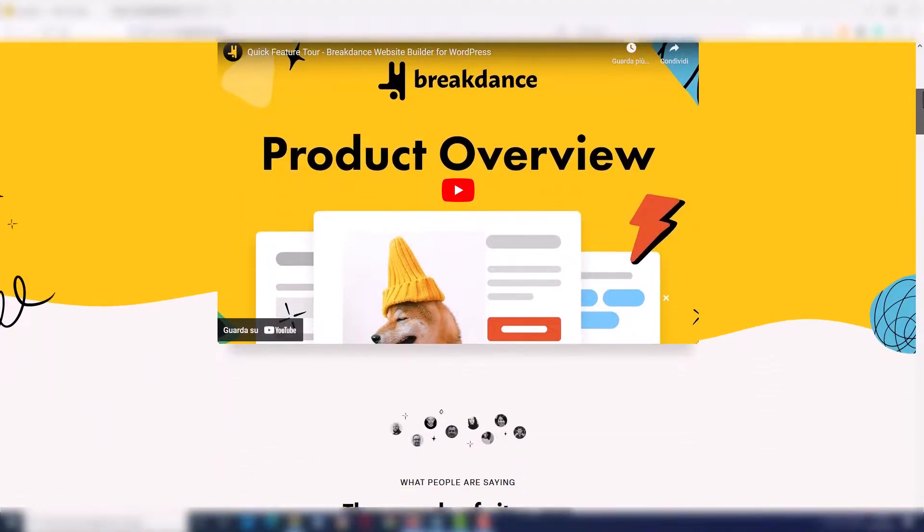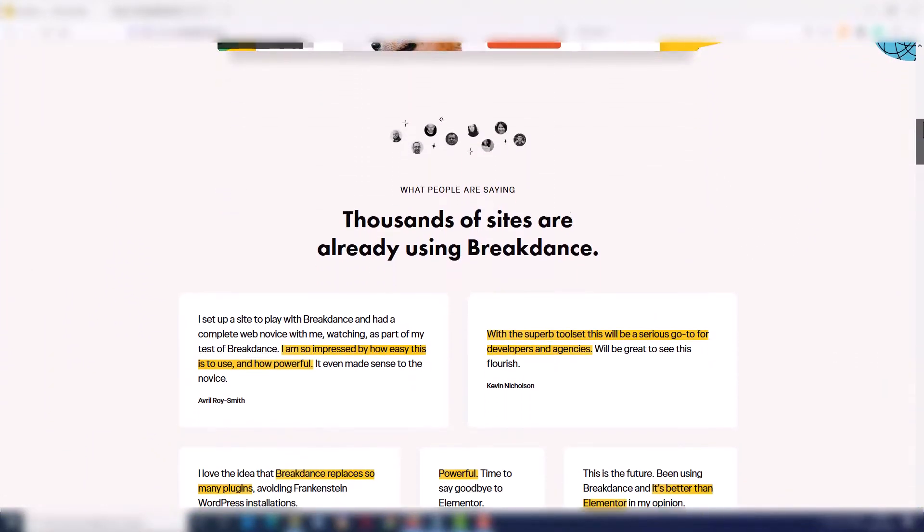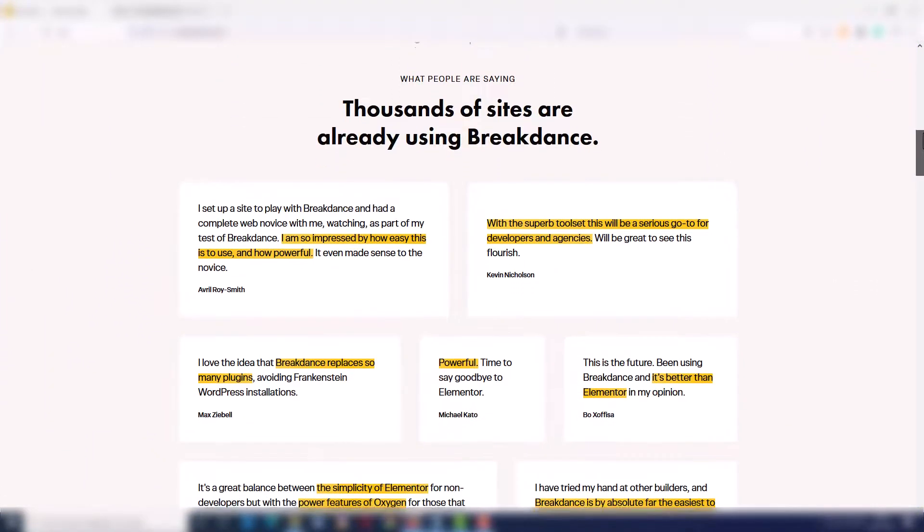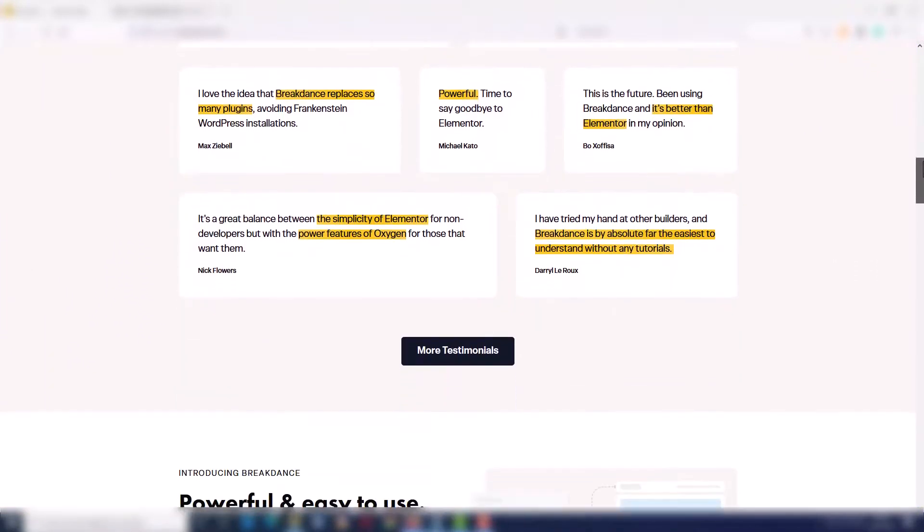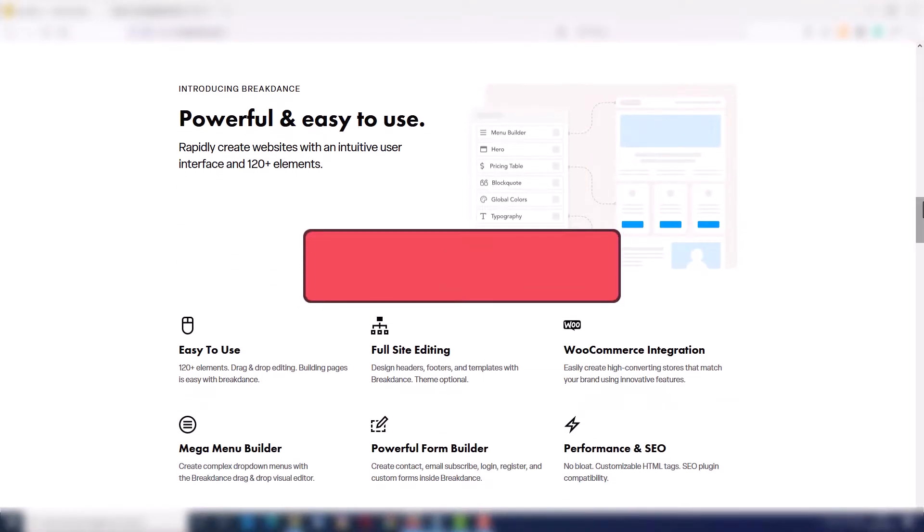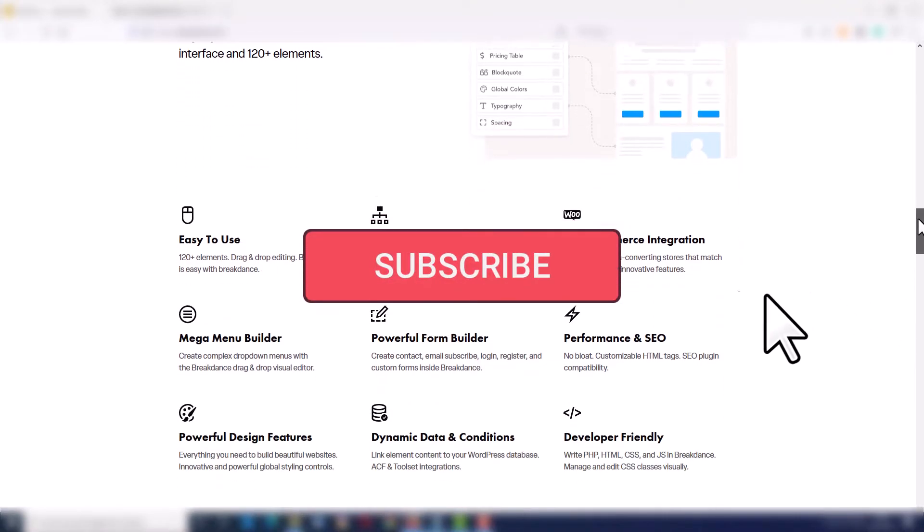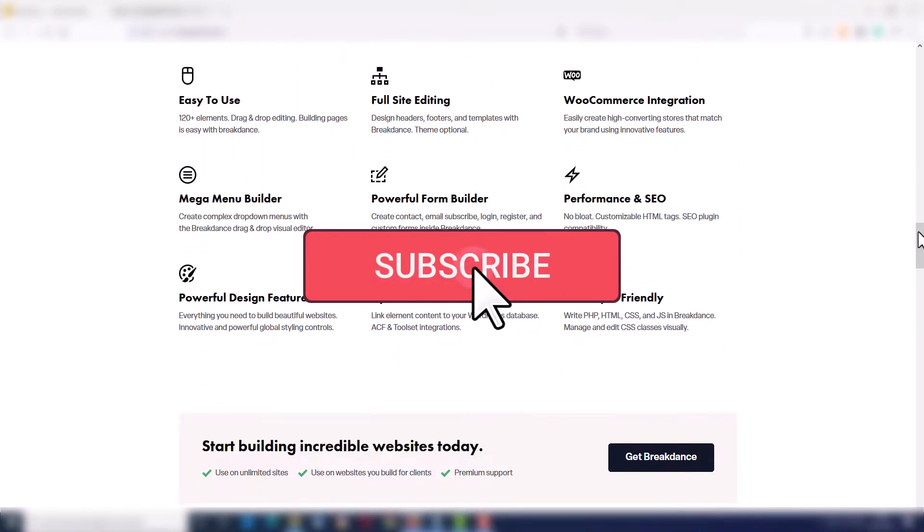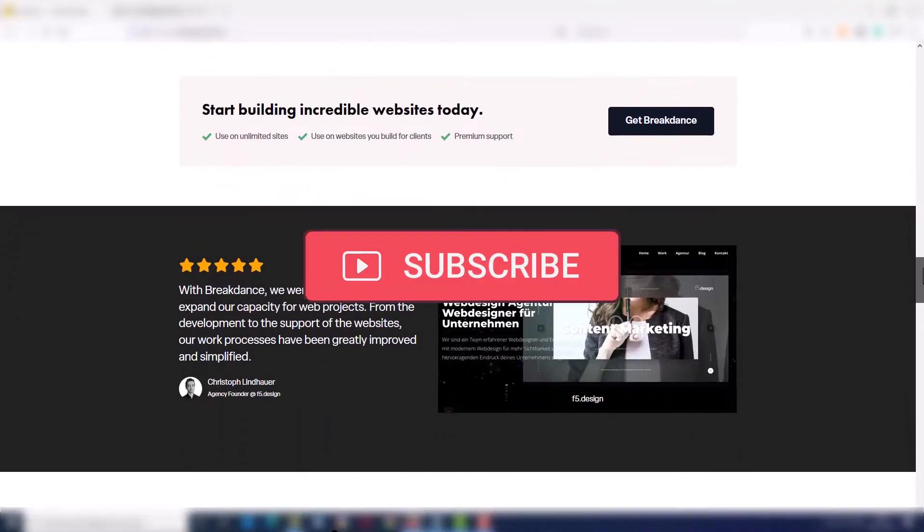Hi and welcome back to Digital Toolcase. In this video I want to talk about the 13 best features for me of the new Breakdance Builder for WordPress.